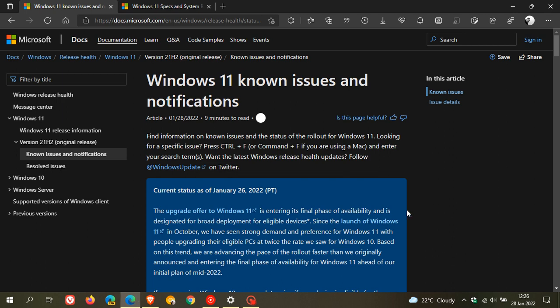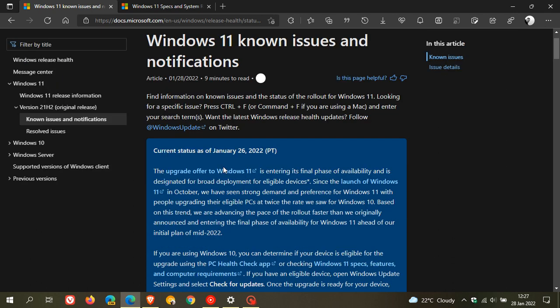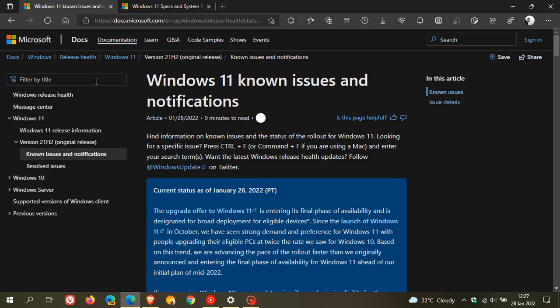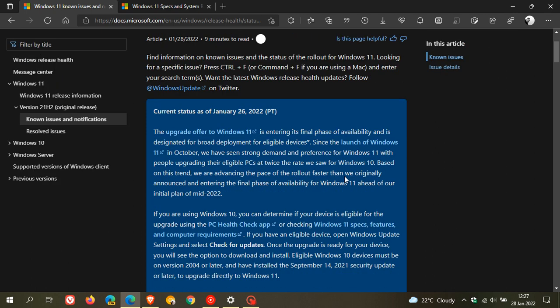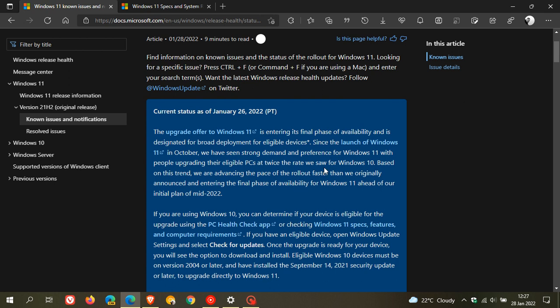In a surprise announcement made on the 26th of January at Microsoft Docs, Microsoft has changed the rollout status of Windows 11 to broader deployment. This means Windows 11 will be rolled out to all eligible devices ahead of the original schedule.